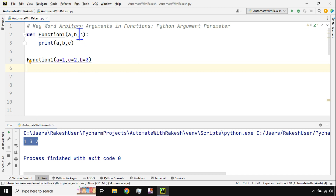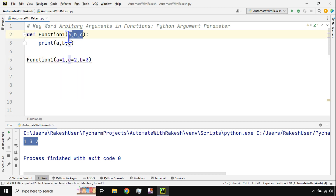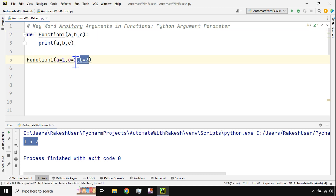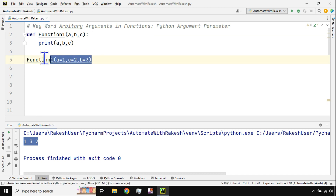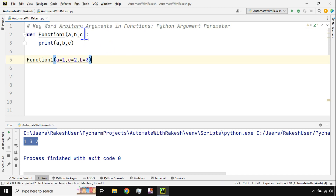But this has a limit — you always have to pass exactly three values. What if you don't know how many parameters to pass? It could be three, four, five, or ten. When you're defining the function, these are called parameters; when you're calling it, they're called arguments. If you don't know how many arguments to pass, you use the concept called keyword arbitrary arguments.